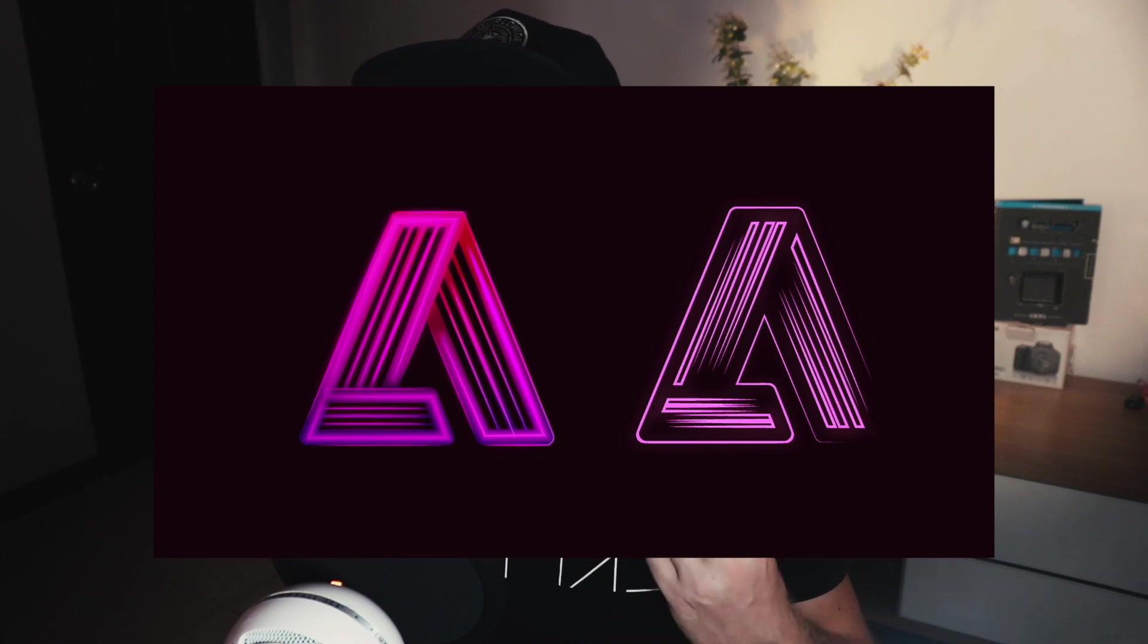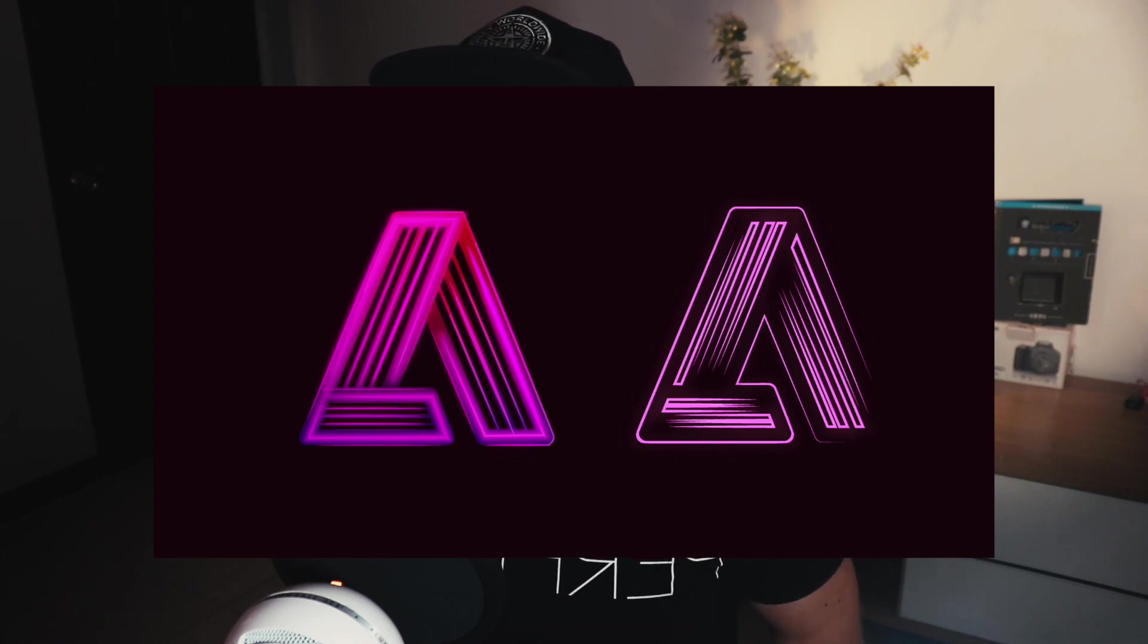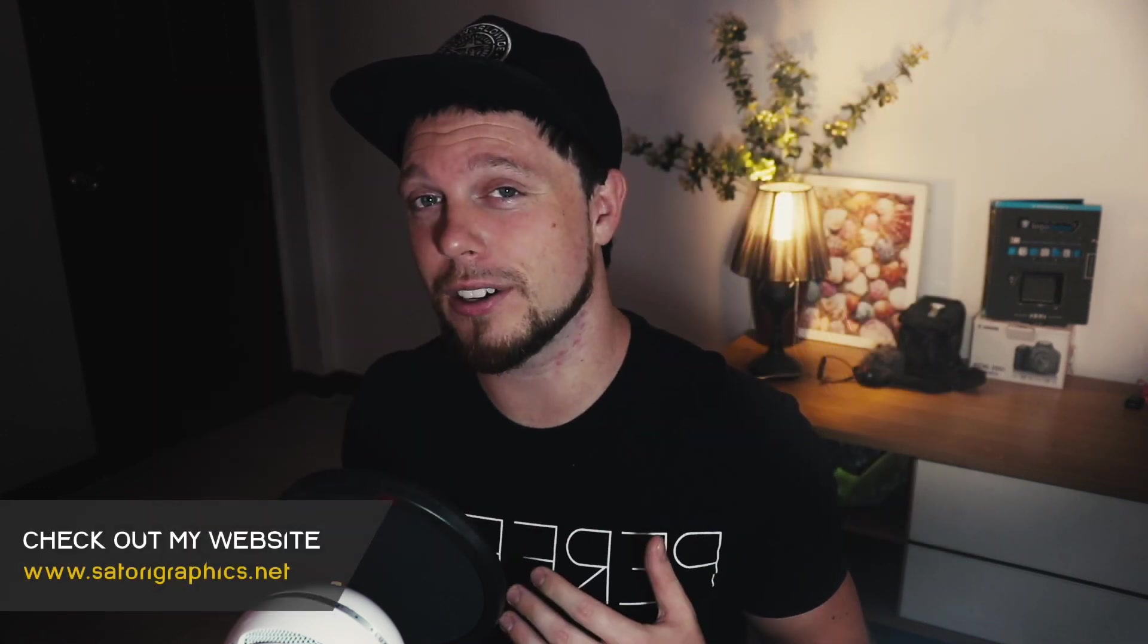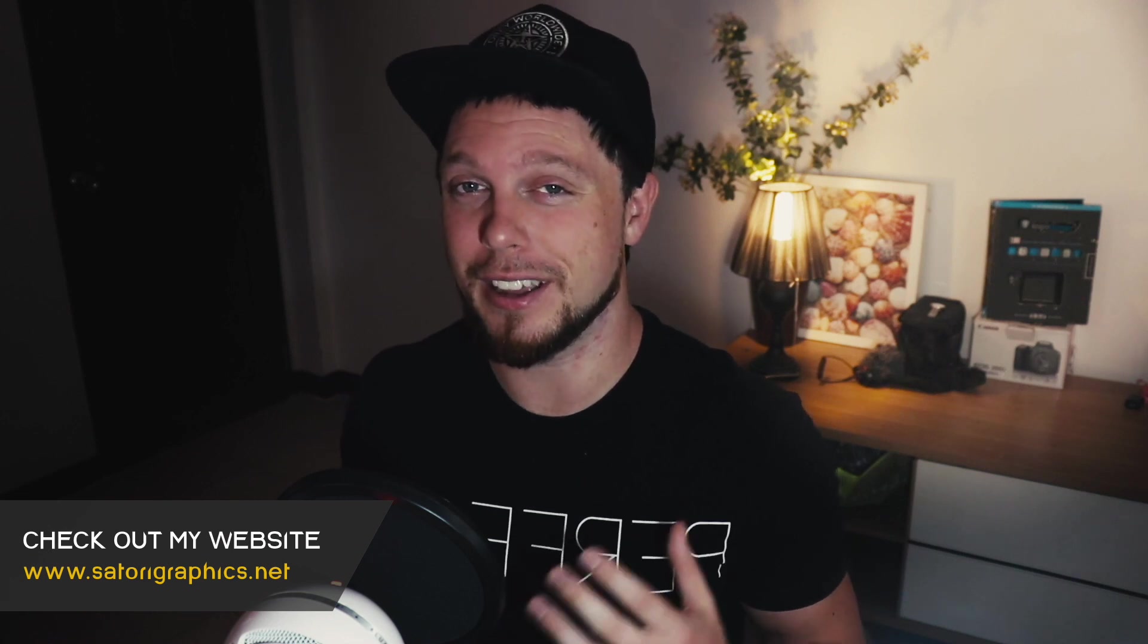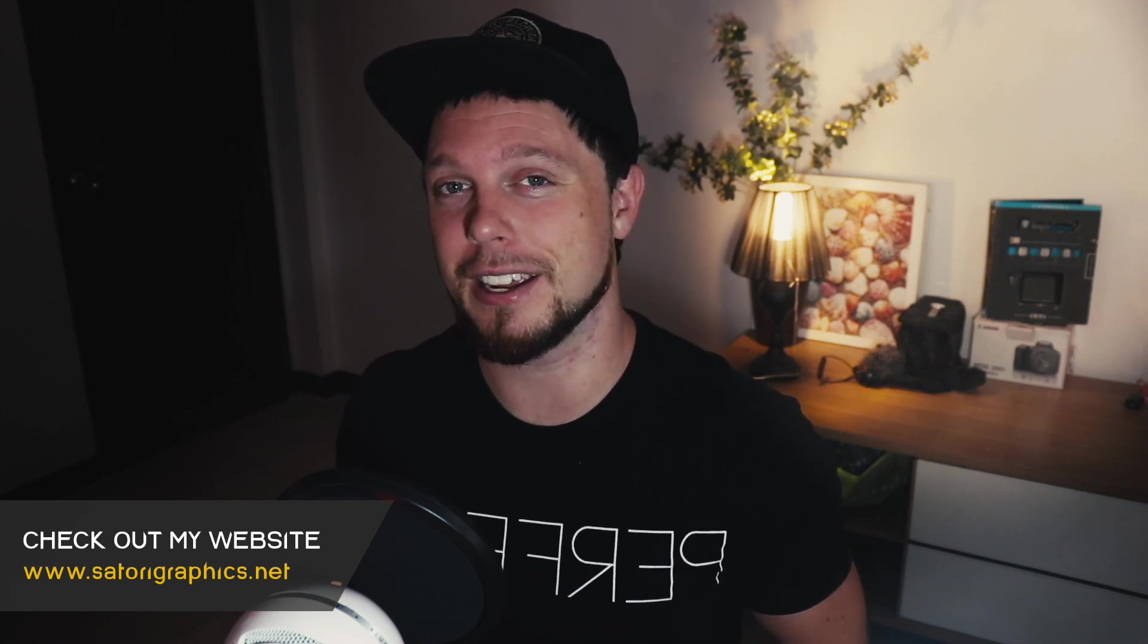There's actually going to be two different variations on today's logo design, so follow along and recreate the Adobe logo in my style today.